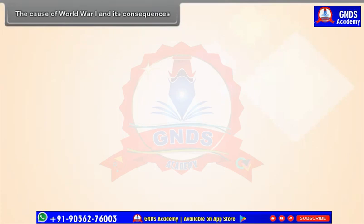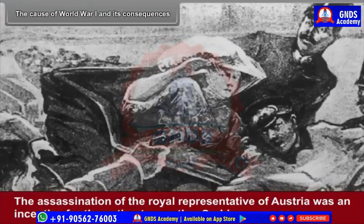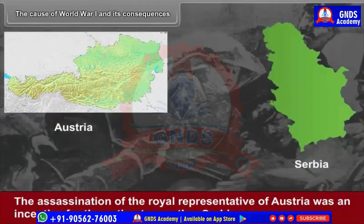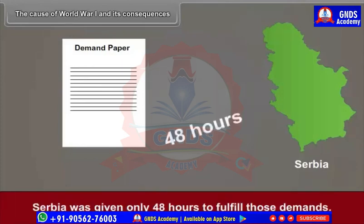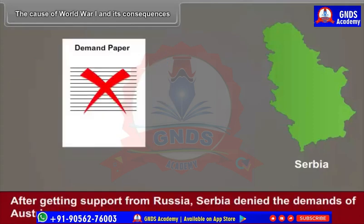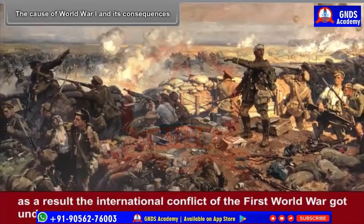The cause of World War I and its consequences: The assassination of the royal representative of Austria was an incentive for the nation to smother Serbia. Austria imposed unacceptable demands on Serbia and gave only 48 hours to fulfill those demands. Russia supported and gave military help to Serbia. After getting support from Russia, Serbia denied the demands of Austria, and the international conflict of the First World War got underway.